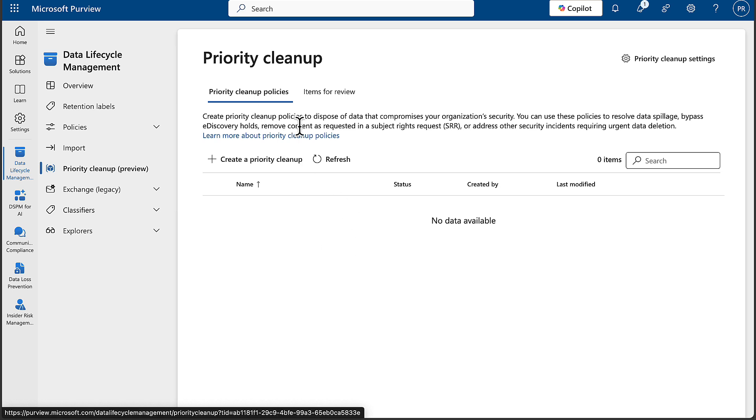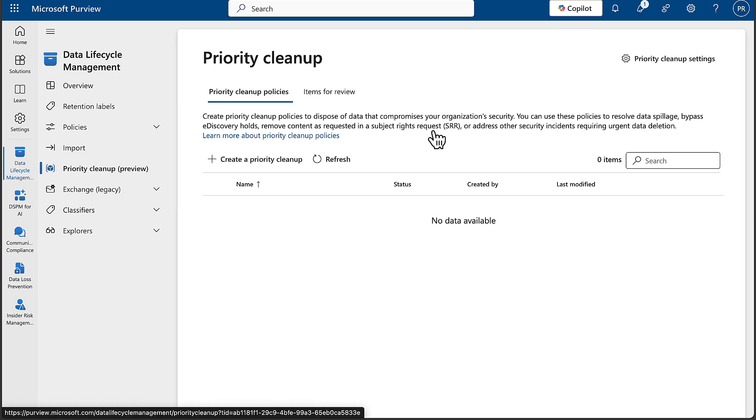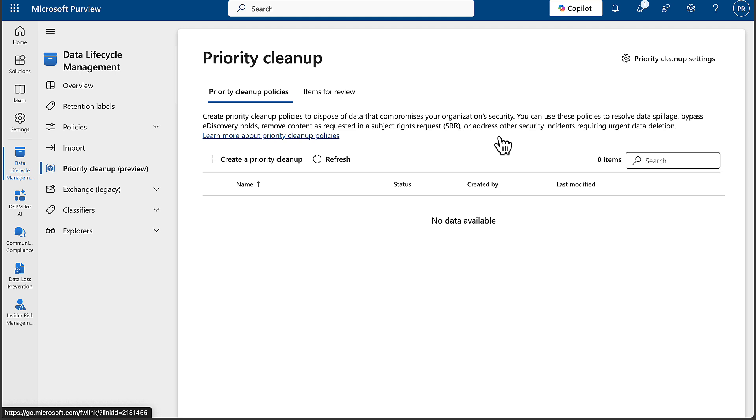Let me know if you have that role in your Purview portal, but here we have Priority Cleanup. Let's see what it's all about: Create priority cleanup policies to dispose of data that compromises your organization's security. You can use these policies to resolve data spillage bypassing discovery holds, remove content as requested in a subject rights request, or address other security incidents requiring urgent data deletion.